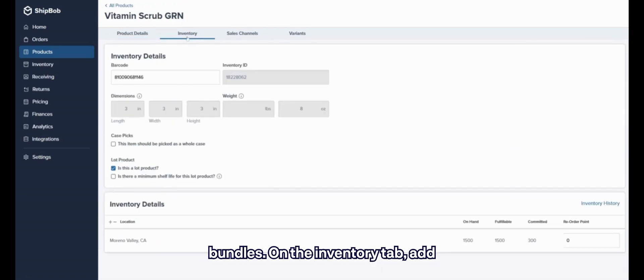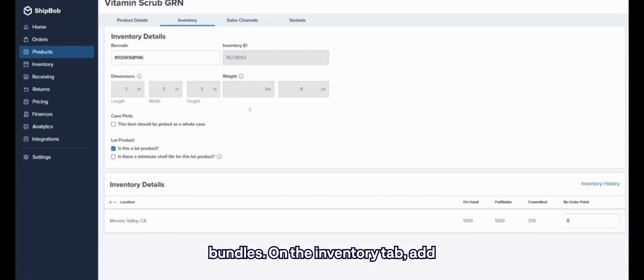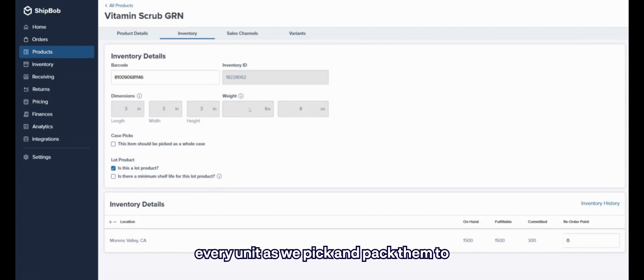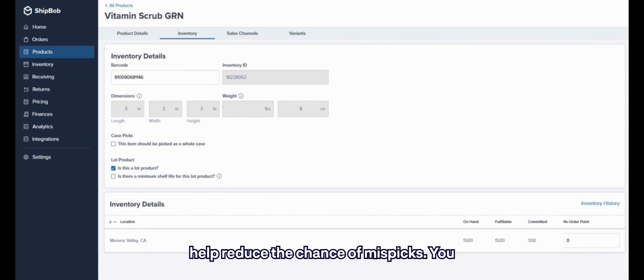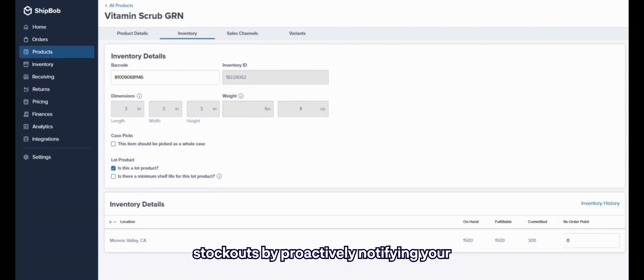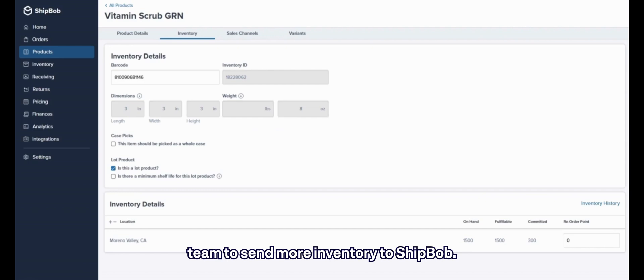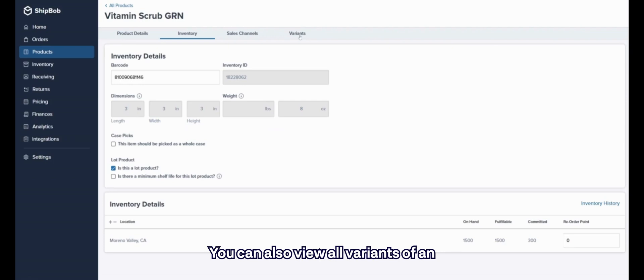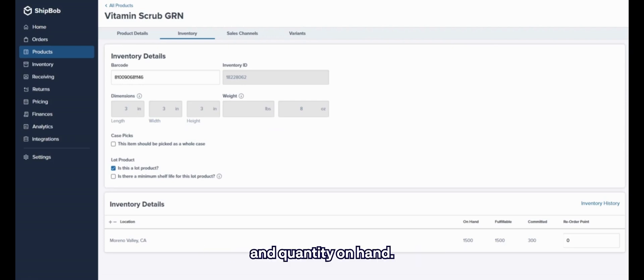On the inventory tab, add barcodes that are physically scanned on every unit as we pick and pack them to help reduce the chance of mispicks. You can also set reorder points to prevent stockouts by proactively notifying your team to send more inventory to ShipBob. You can also view all variants of an item, as well as pricing, active status, and quantity at hand.